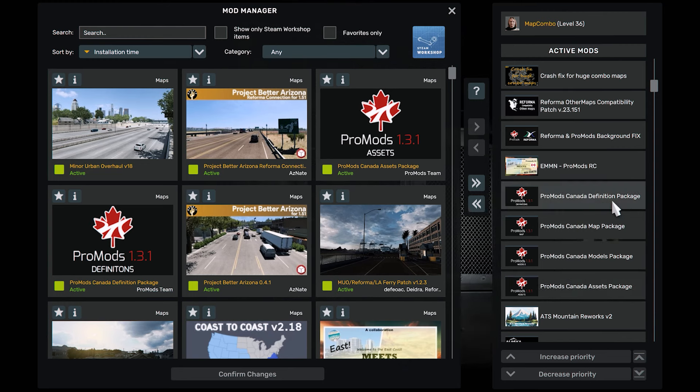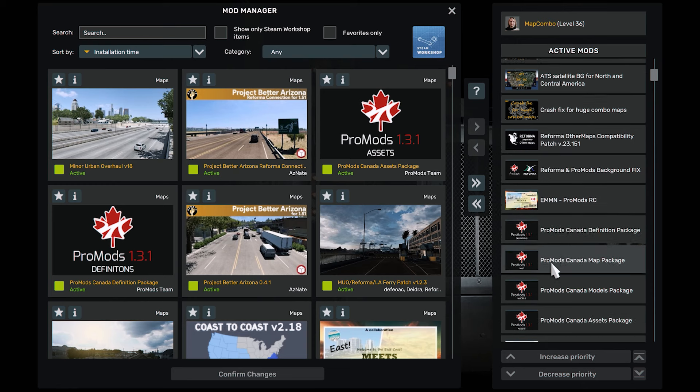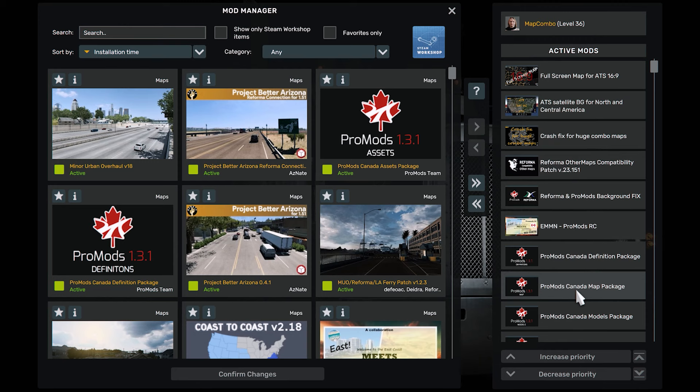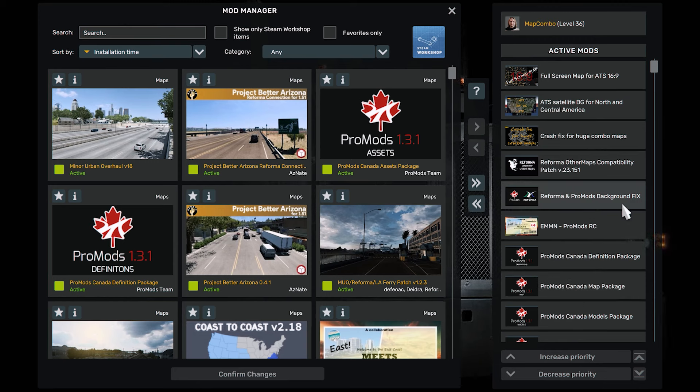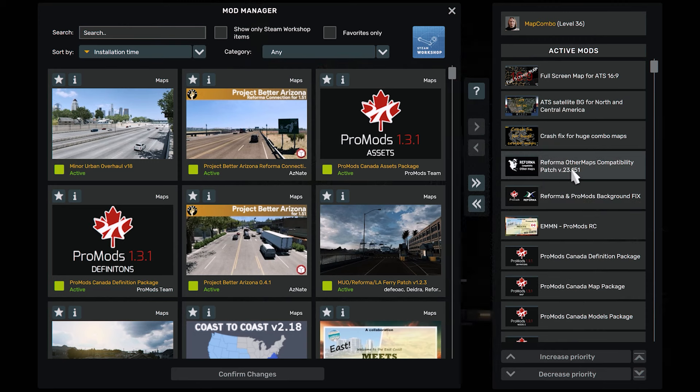This is a road connection between the Great North and ProMods Canada or East Mid-North. And this is a Reformer and ProMods Background Fix. This is the Reformer and other map compatibility page. We have the Crash Fix.